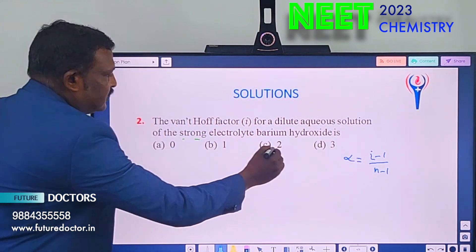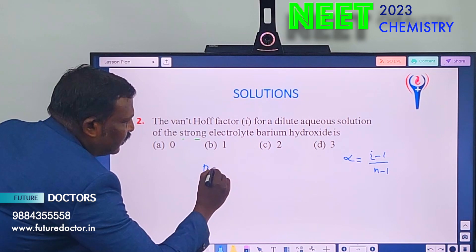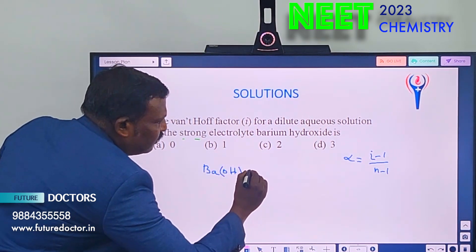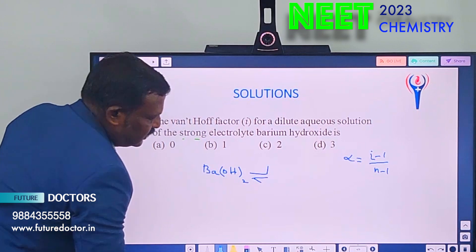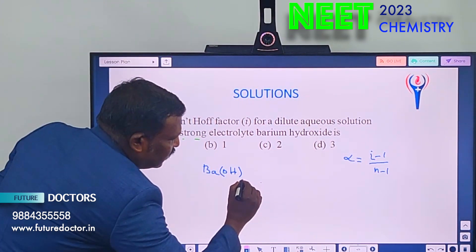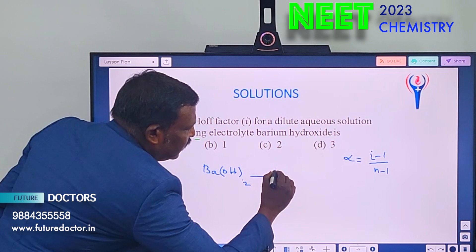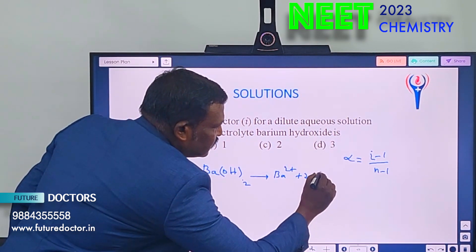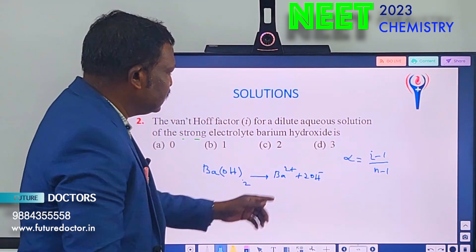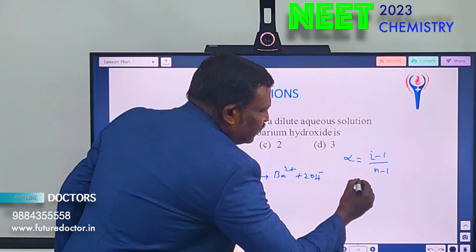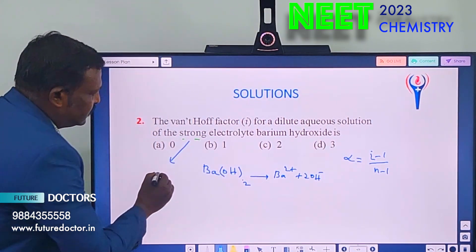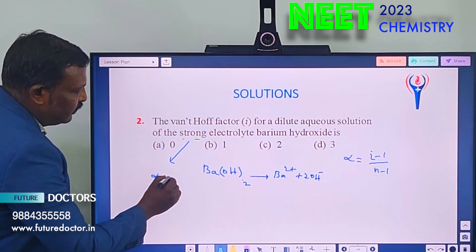Ba(OH)₂ is a strong electrolyte. When put in water it dissociates into Ba²⁺ and 2 OH⁻, producing 3 ions. Since it is a strong electrolyte, we consider alpha = 1.